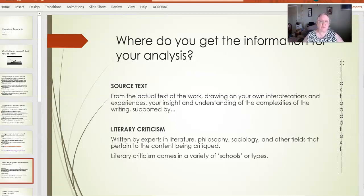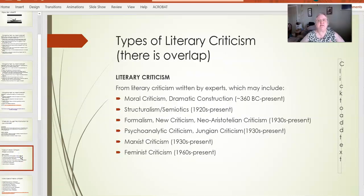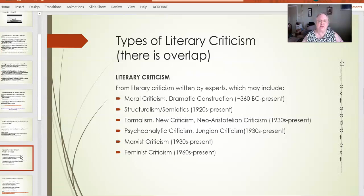Literary criticism comes in a variety of different schools or types of criticism. I've listed these in date order from oldest to newest. The older ones are still really useful because development in these fields continues. The more well-established fields have a very rich culture to draw on, so you will find more examples of those than you will the more current types. Moral criticism and dramatic construction comes to us from the Greeks. Structuralism and semiotics — the meaning of things and meaning as created through structure — comes from the 1920s and continues. Semiotics is huge in cultural theory and communication studies.